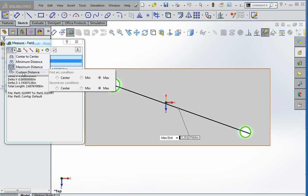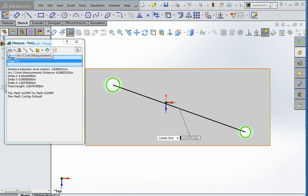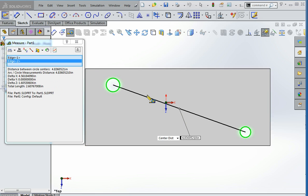But for most cases, we're going to want to keep this set at center to center, and you're going to want this off. And when you do, the measurement that you see here will be the center to center distance. And so you want to make sure that that is turned off.